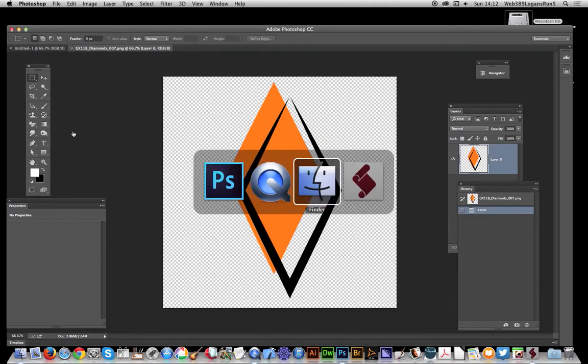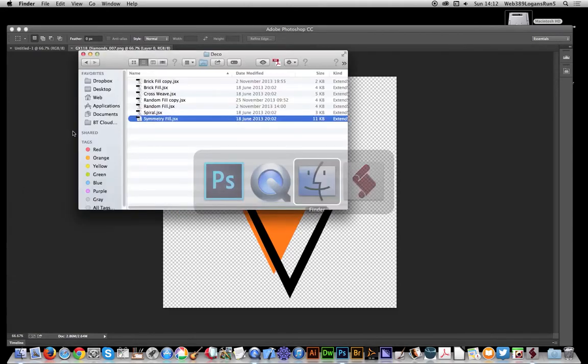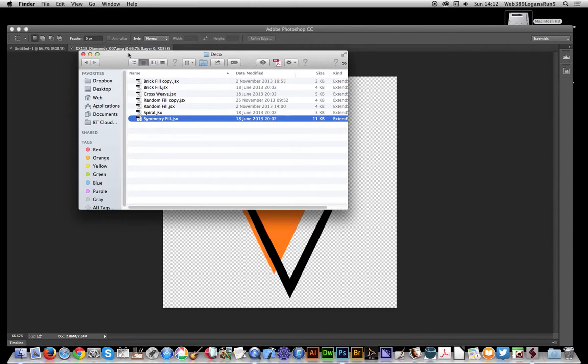I'm going to quickly go to the finder. With decoscripts you'll find them in the presets folder in a section called deco, and you'll see a few scripts such as brick fill, symmetry, etc.